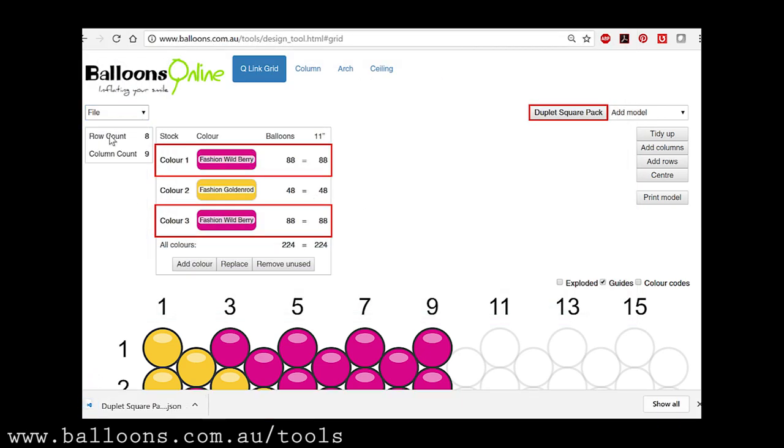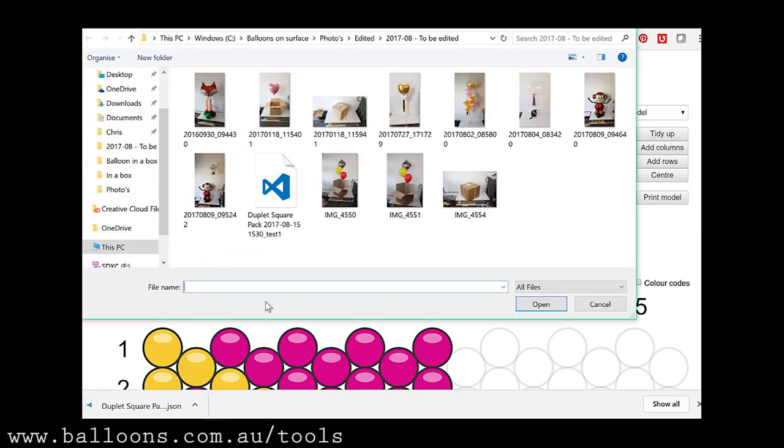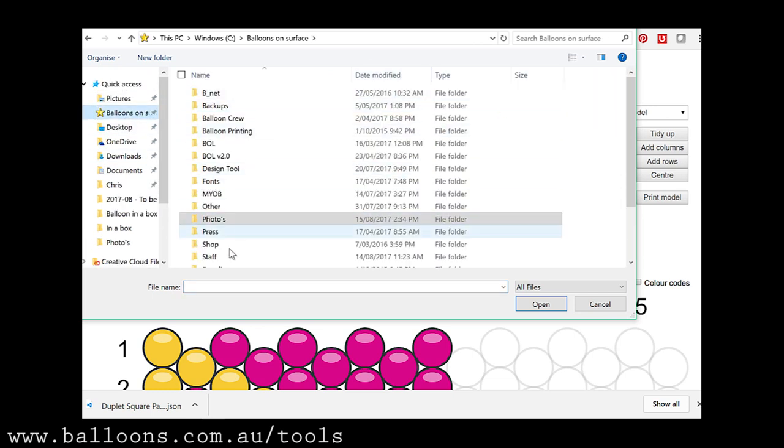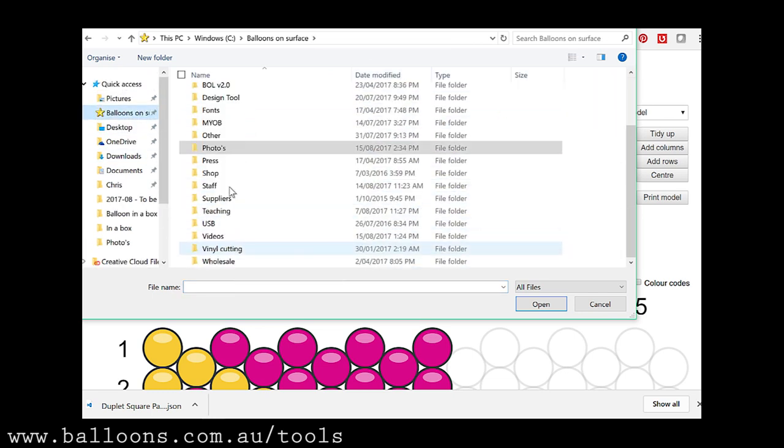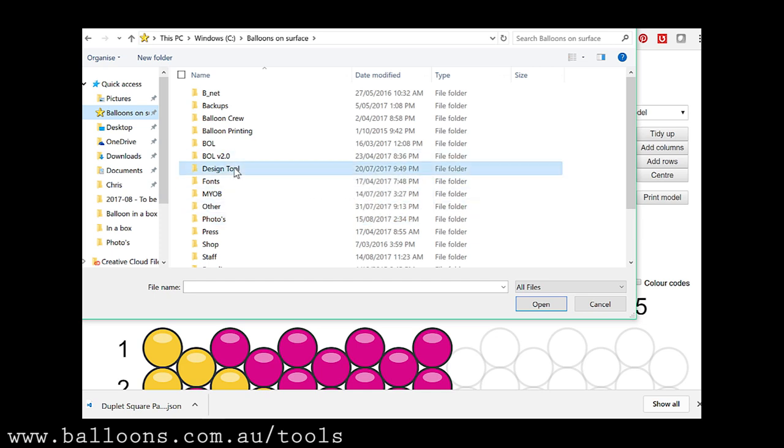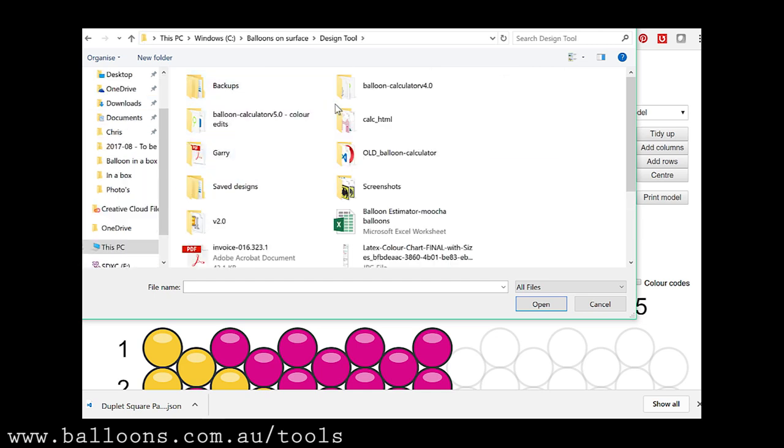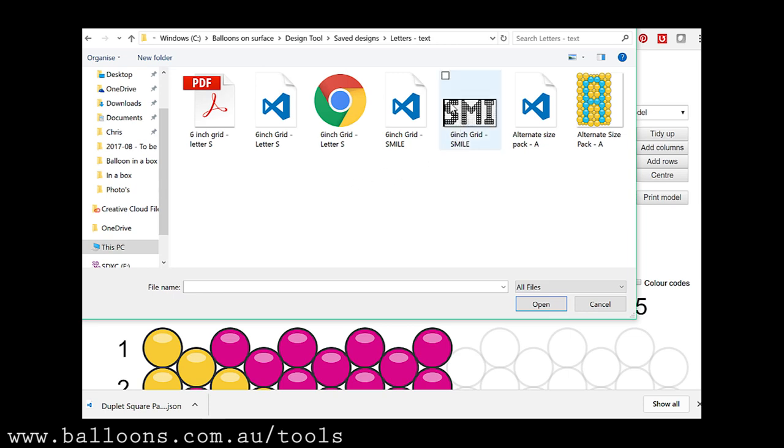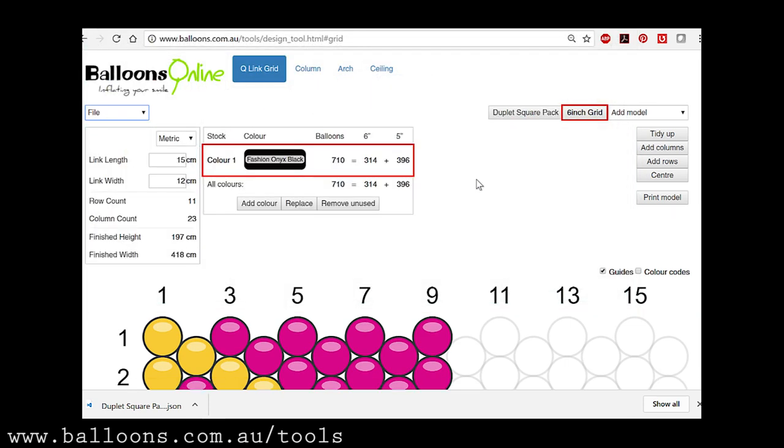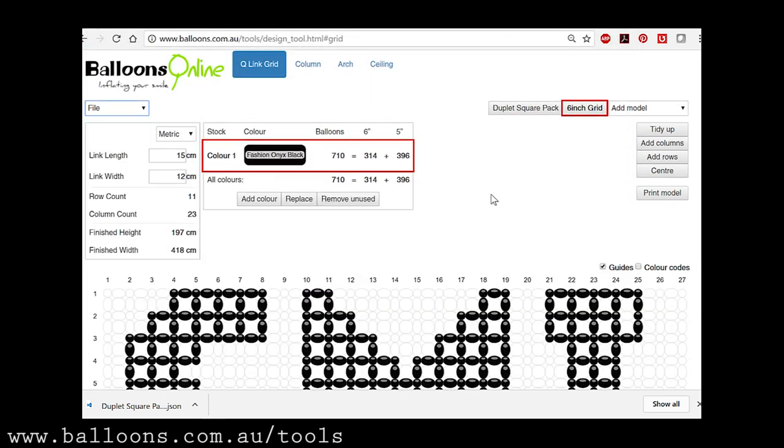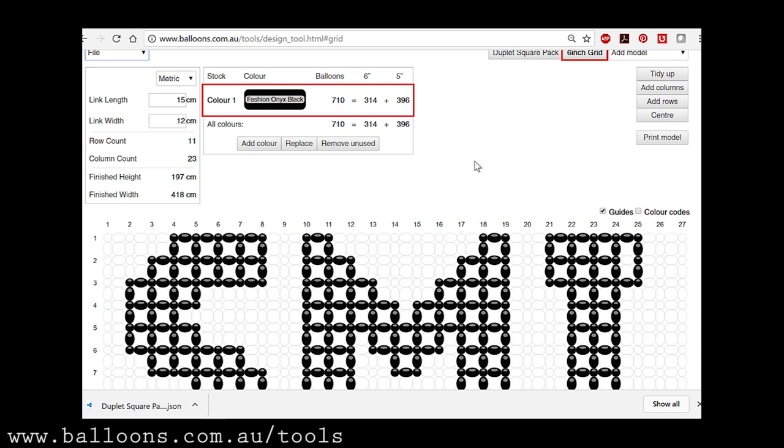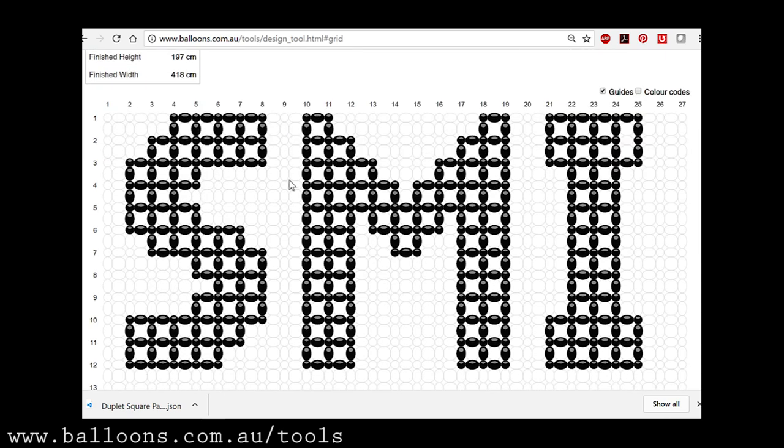I'll give you an example of loading a file that I previously saved. Where is it? Design tool. So here's one here. This is a job I'm working on now. It will eventually spell smile.